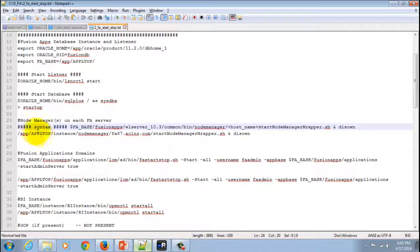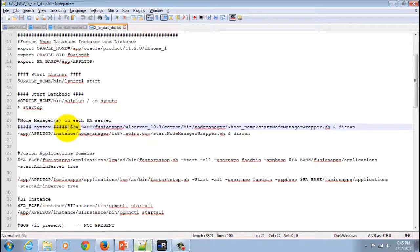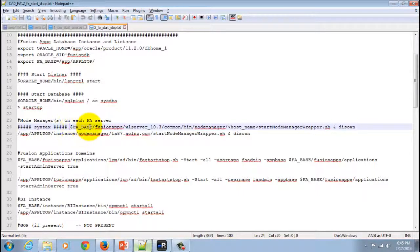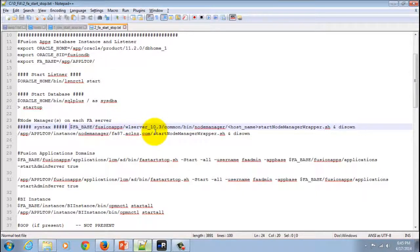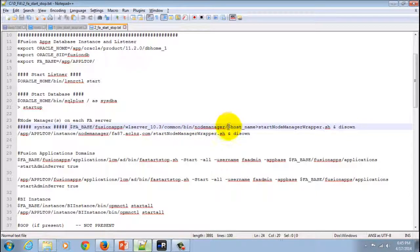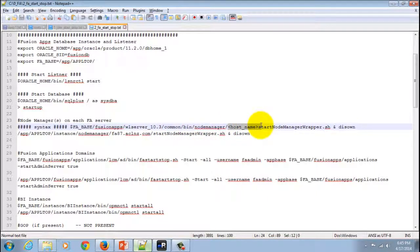The syntax for starting the Node Manager is $FABase, and in the directory, FusionApps, wlserver10.3, common bin node manager, then provide your host name here.